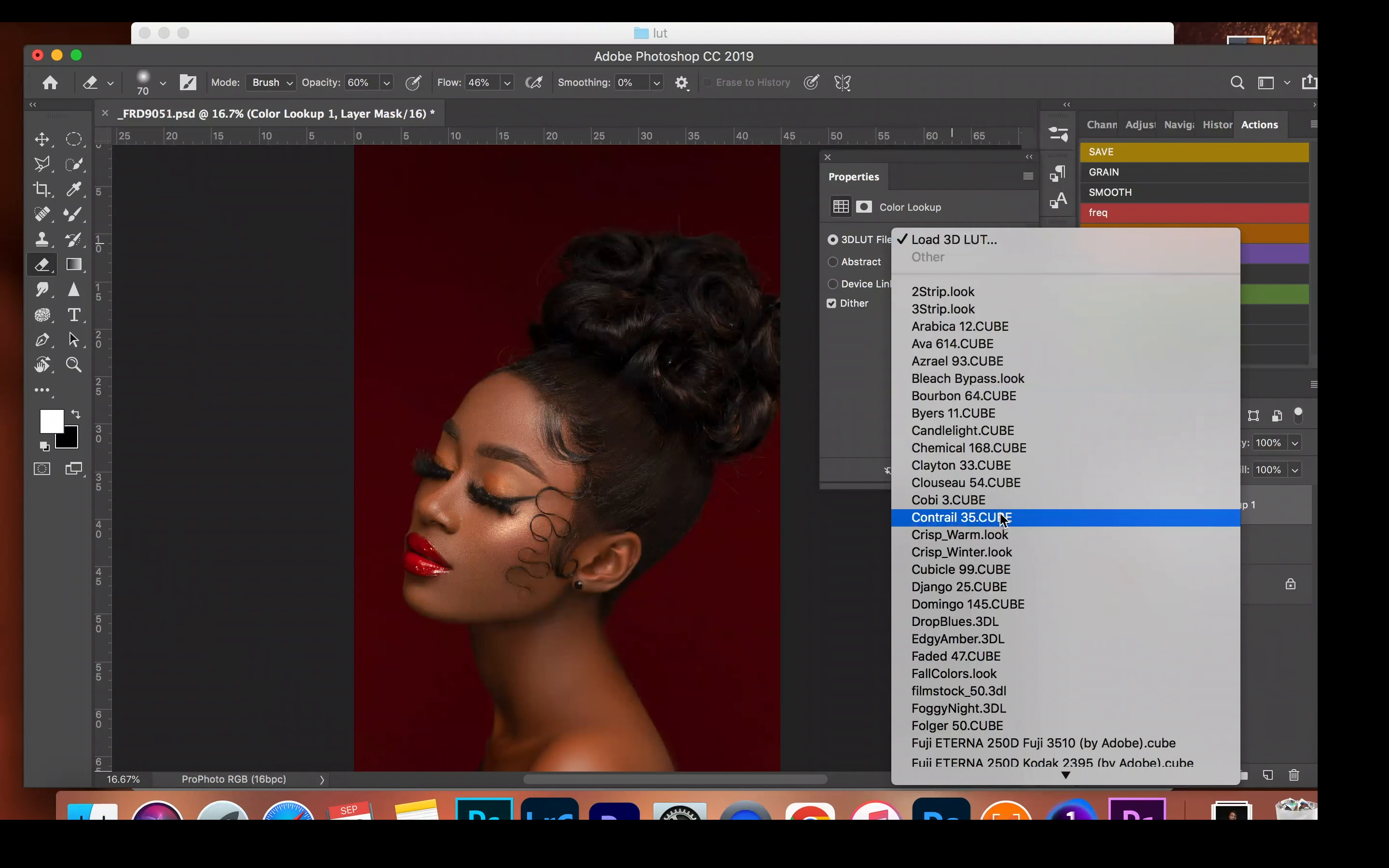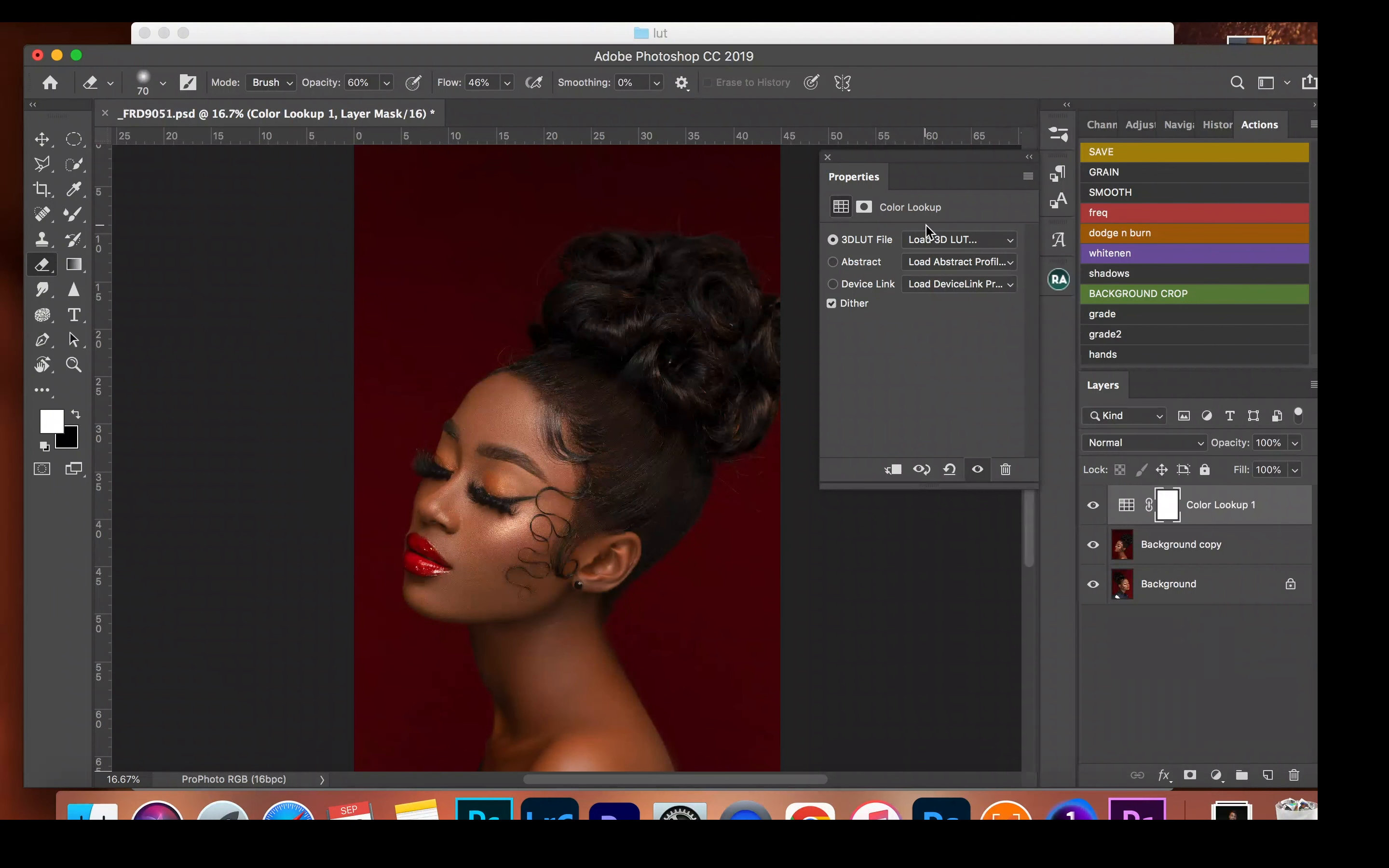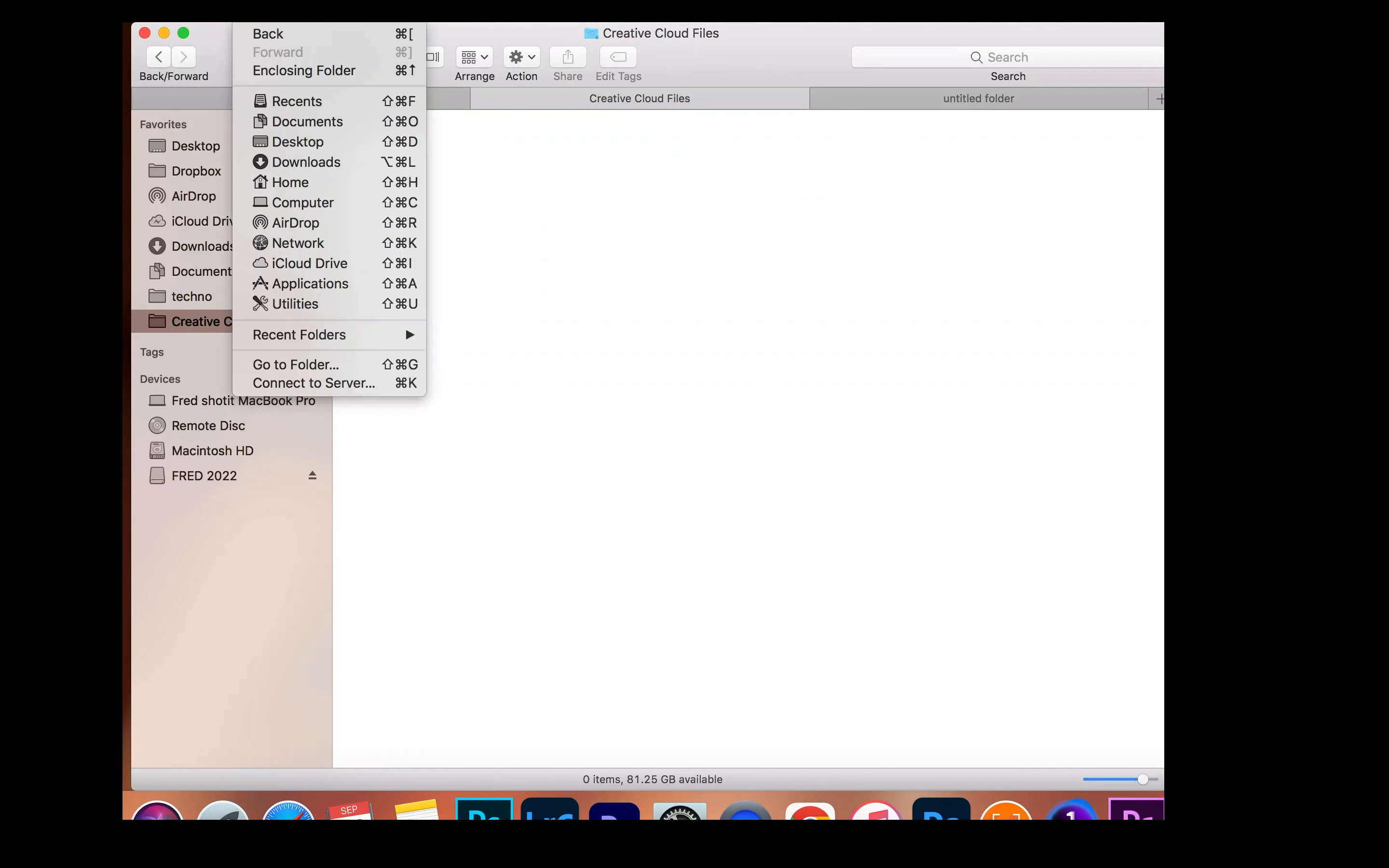So we can use them when we want. Now I'm going to close Photoshop. I'm going to exit this, and I'm going to go to Go.